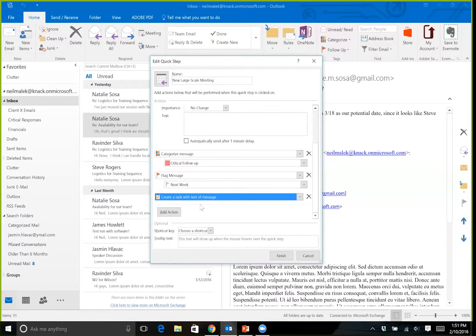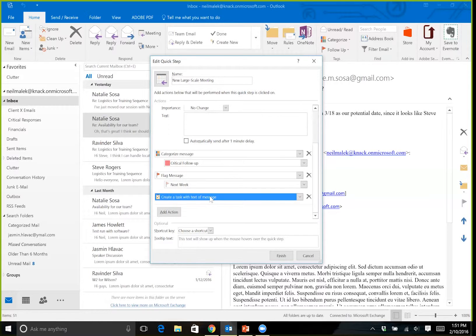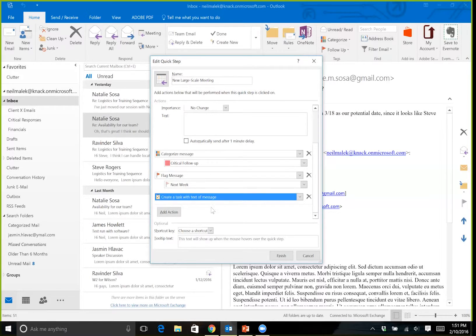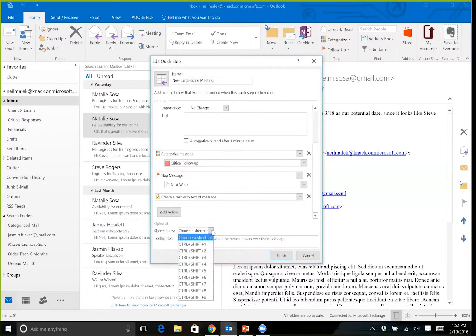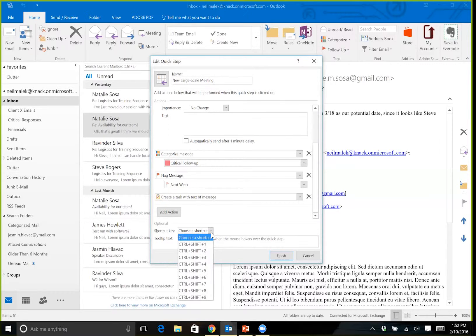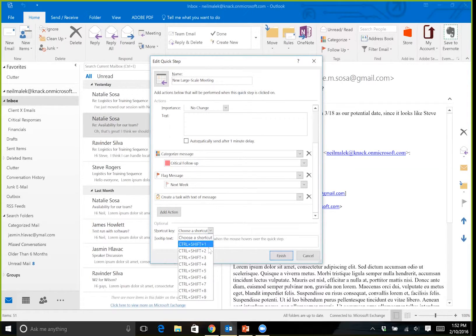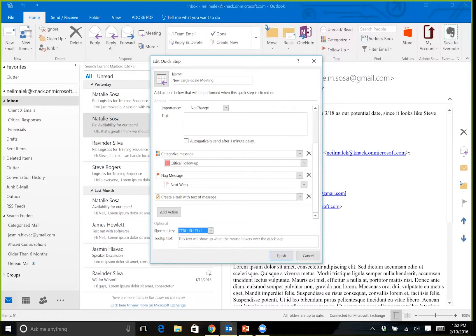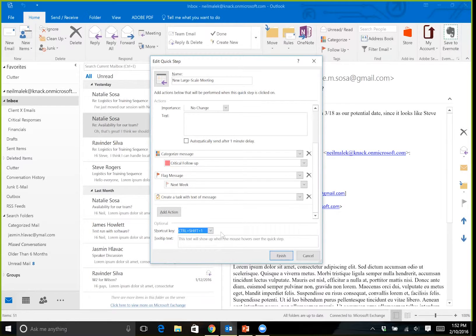And one more way that using a Quick Step can be incredibly powerful is that I can assign it a keyboard shortcut. And so if I find myself scheduling large-scale meetings on a semi-regular basis, turning this into a Control Shift 1 keyboard shortcut can be a really fast way of getting my job done. I'll click Finish.